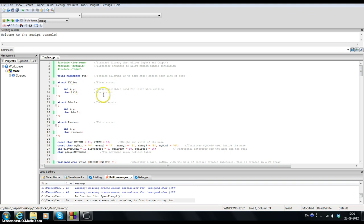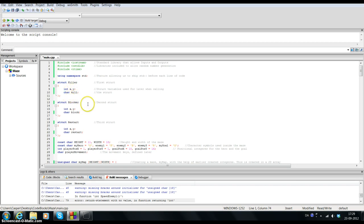First of all I've created three structs. The first one being the killer. This struct has two integers which is x and y, and it has a char which is kill. These three structs will be used for later when I need to create my enemies.